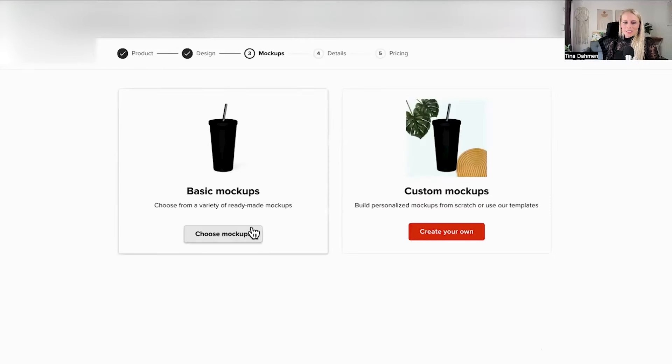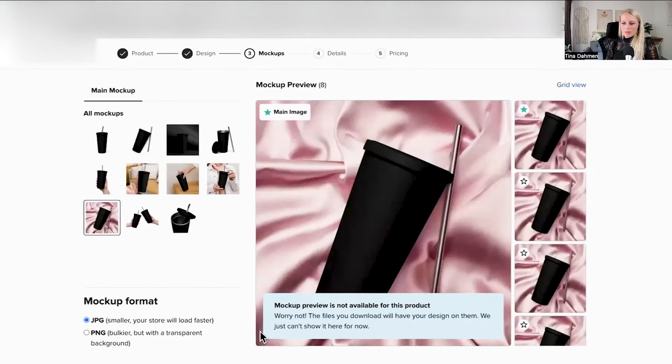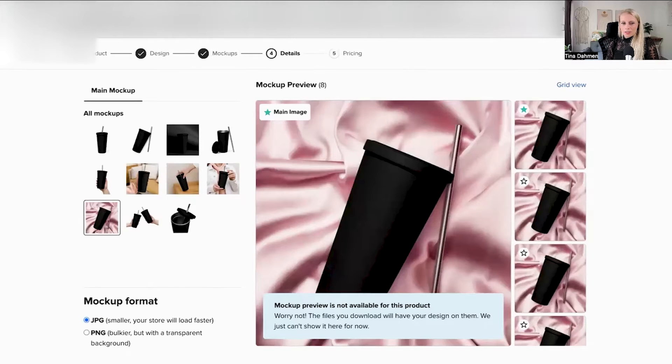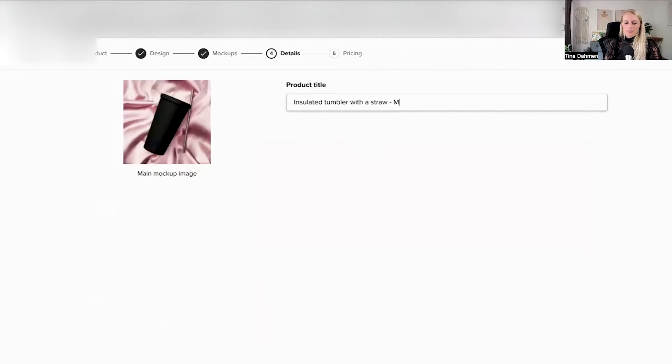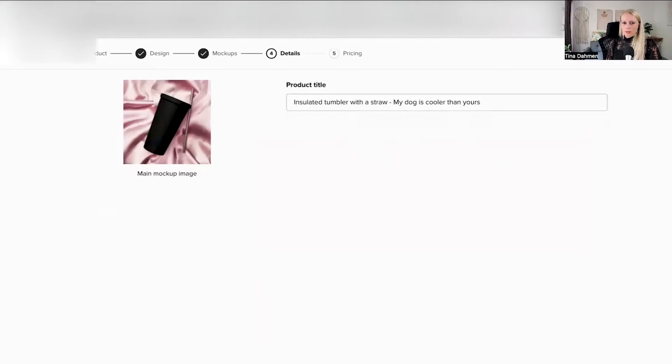Then you can select from basic to custom mockups, let's just choose basic. Let's choose this image, let's hit continue. Let's give the product a title, my dog is cooler than yours, hit continue.